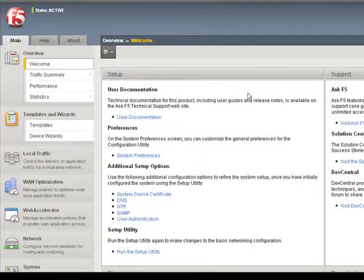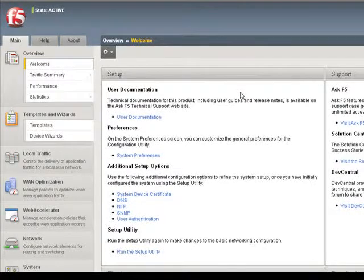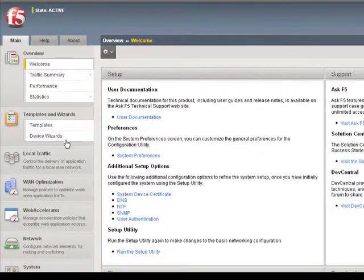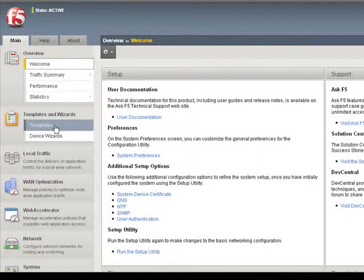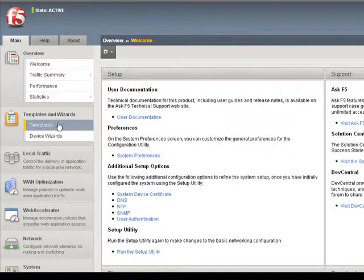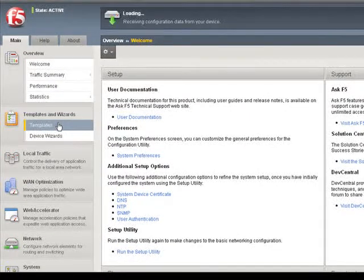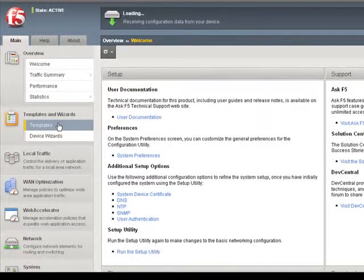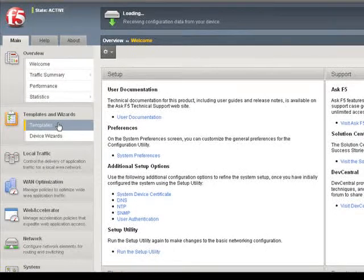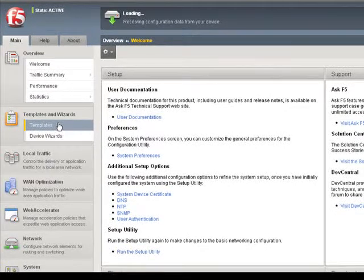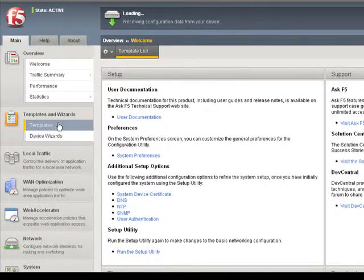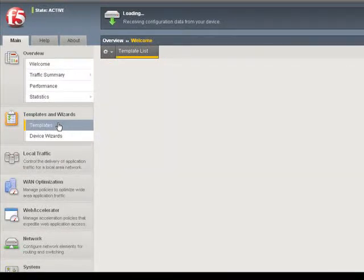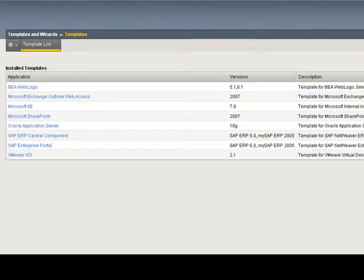I've logged on to a BIG-IP version 10, and the first place I'm going is under Templates and Wizards, Templates. The application-ready solution templates were built into version 10 to streamline the deployment of optimized applications. Templates are the ideal starting point, designed to reduce the time and effort necessary to configure BIG-IP devices for application delivery.